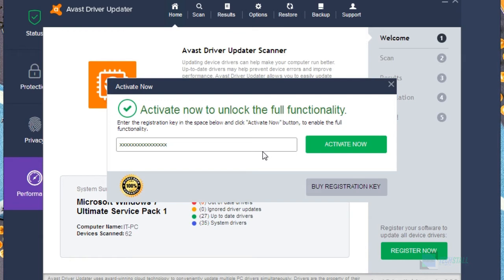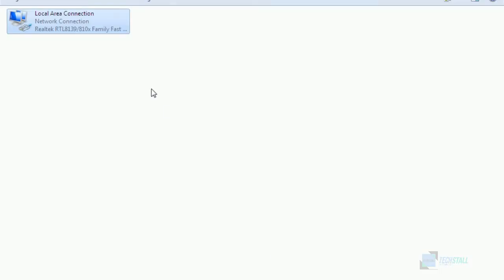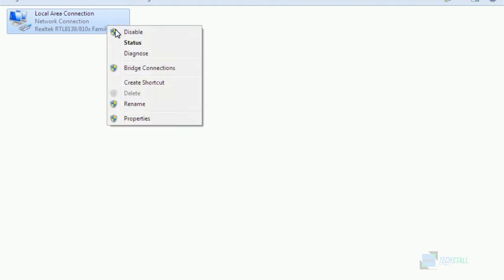But wait friends, don't activate now, just before that just disable your internet. Don't worry guys, this process will definitely work with the internet, but you have to disable your internet for a few minutes. So just let me disable my internet connection and I will get back to you.